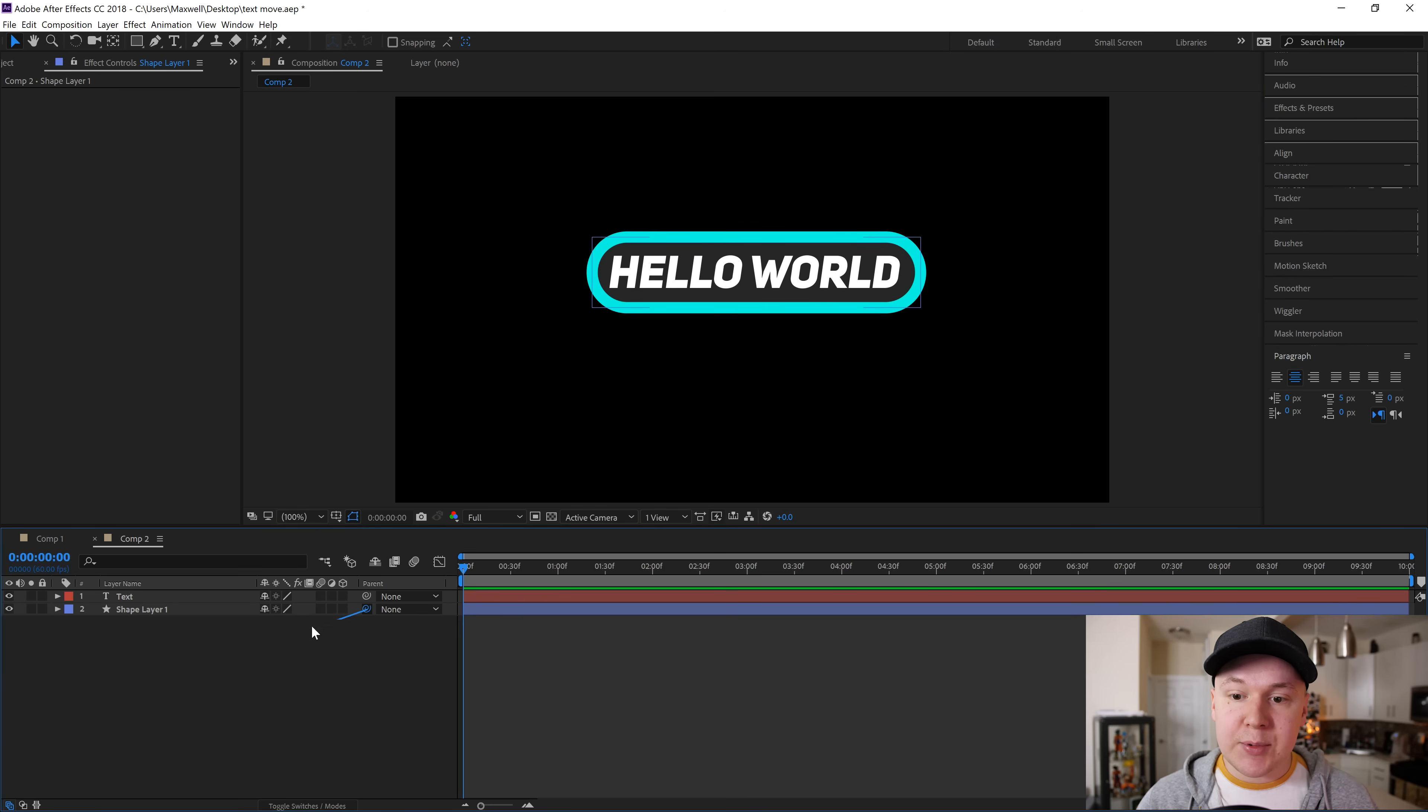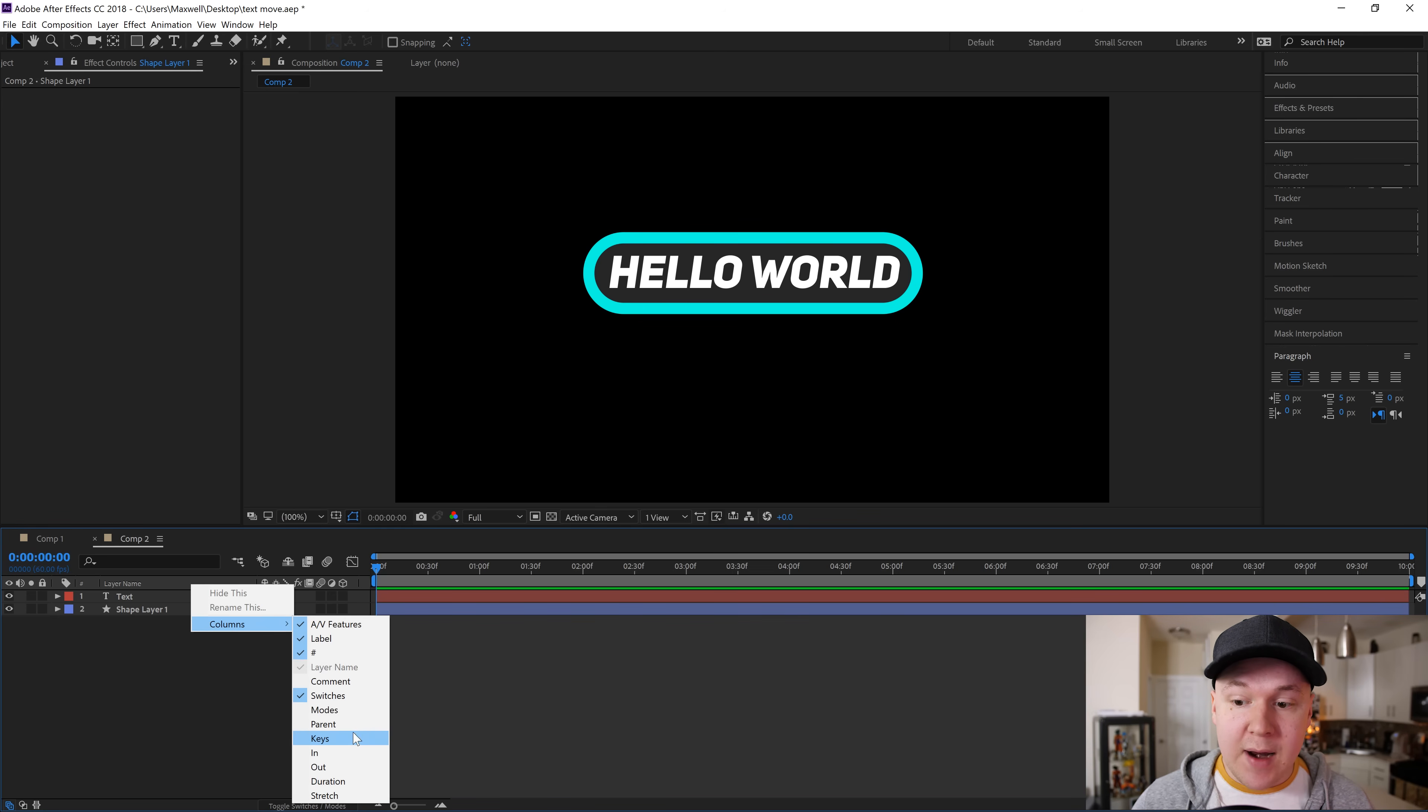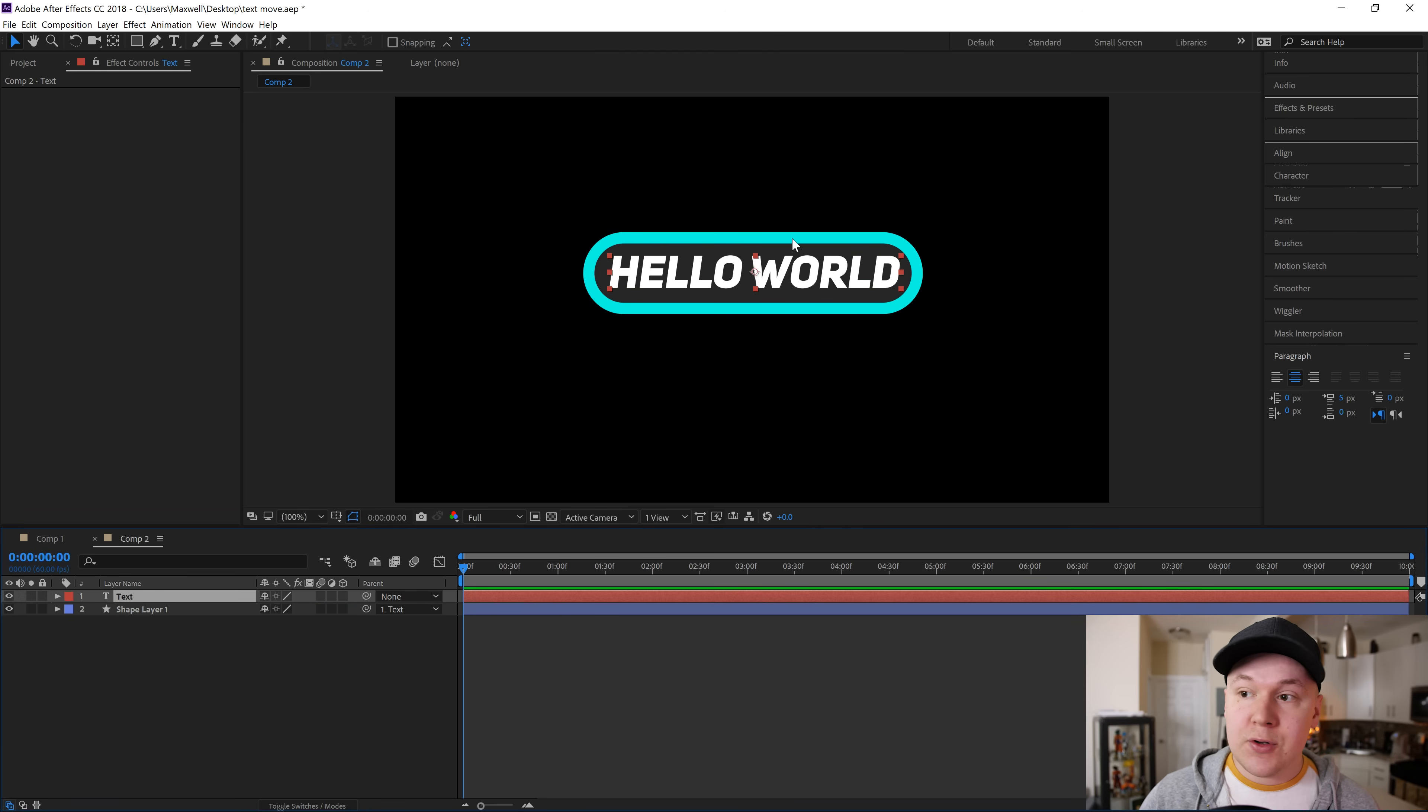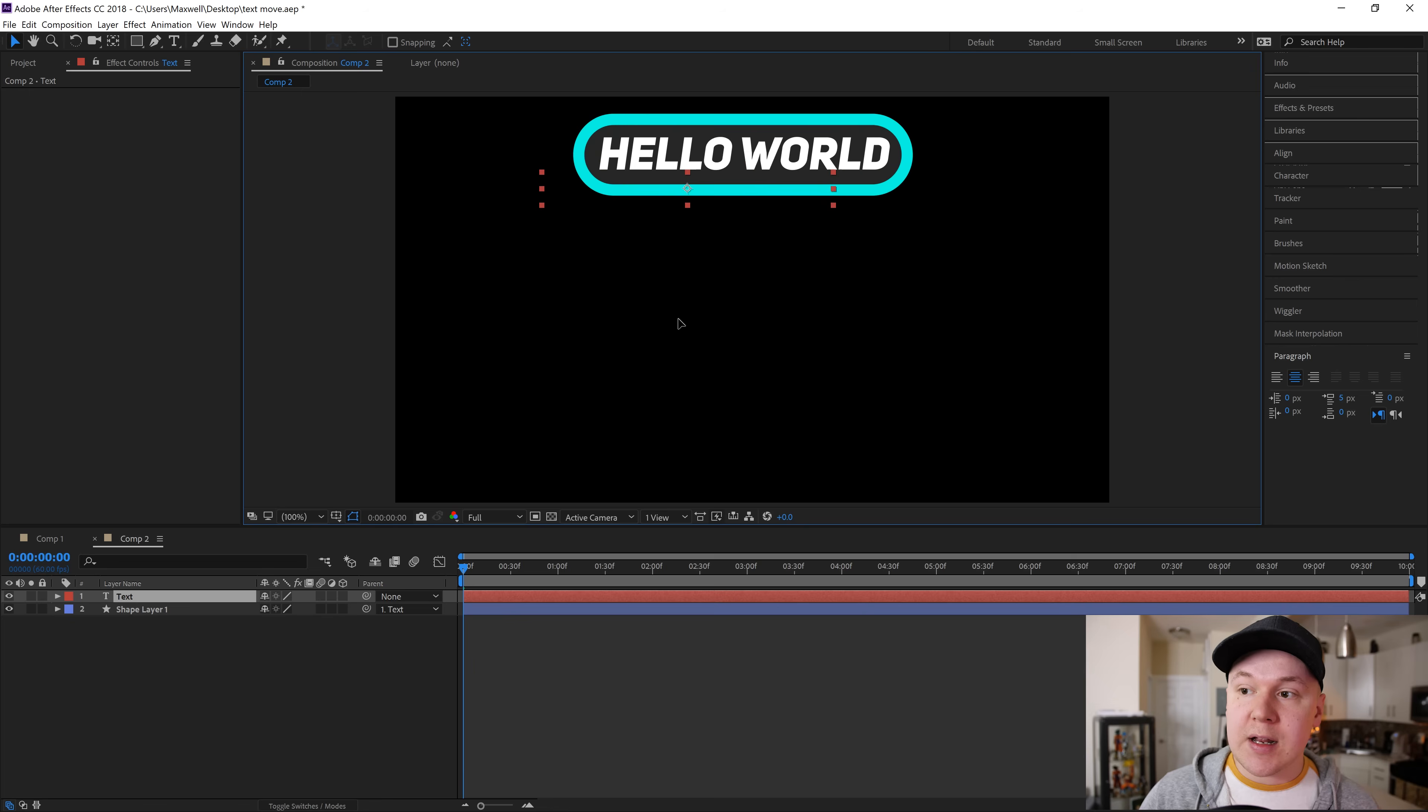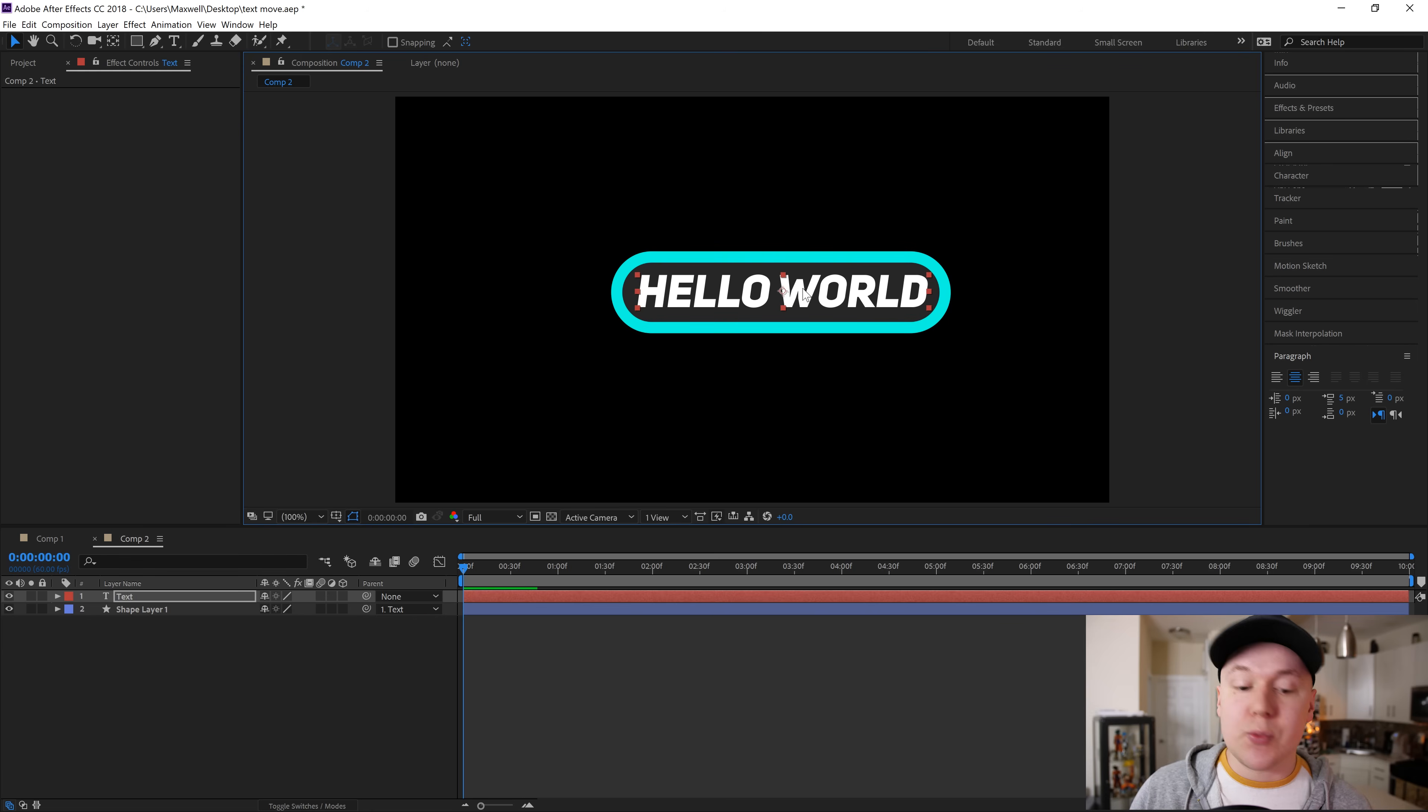Now if you don't see the parenting option, don't fret. What you're gonna do is right click in this little gray bar, right-click columns and parent, which will open up the parenting option. Grab the squiggly and parent it to the text. Once you do that, you can take your text and move it around on screen and the shape will follow it. Super easy.